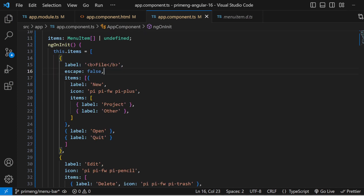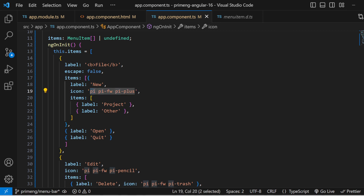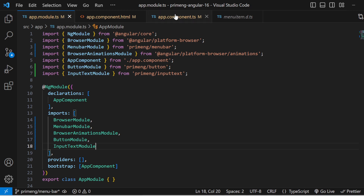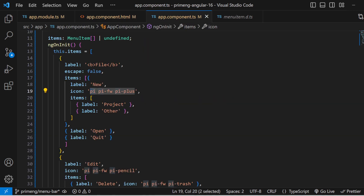One more thing: we are using icons with the 'pi' class, which are PrimeNG icons — don't forget to install the PrimeIcons package in your application. I've also installed PrimeFlex to support utility CSS classes like w-full. Make sure both PrimeIcons and PrimeFlex are installed for icons and layout utilities to work correctly.